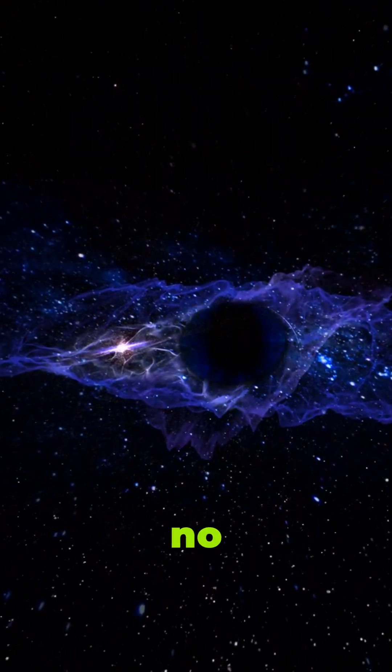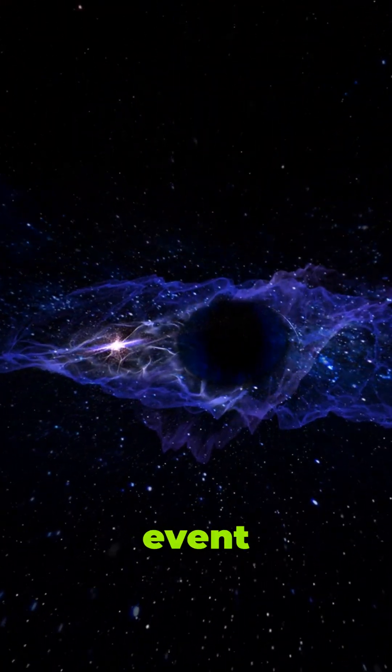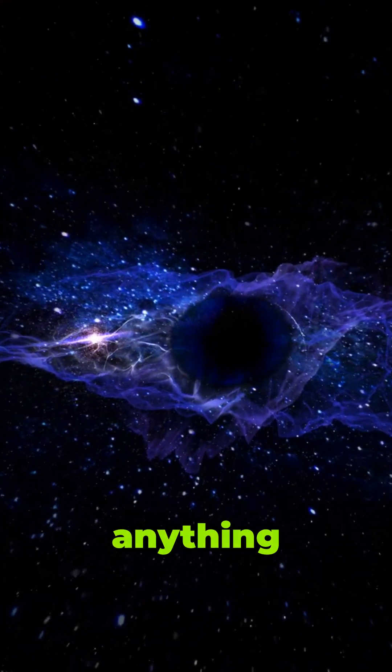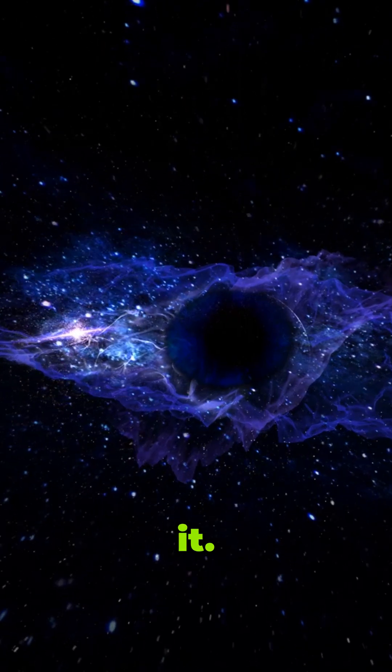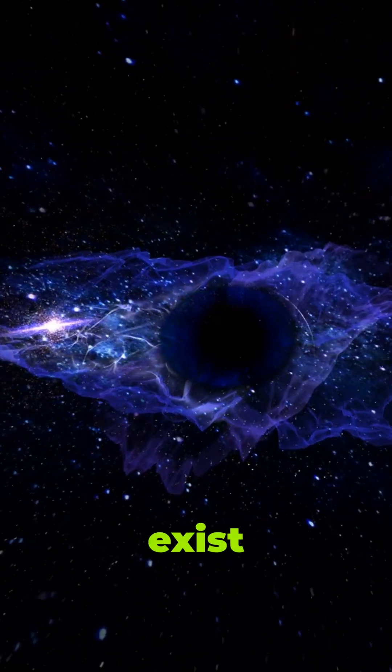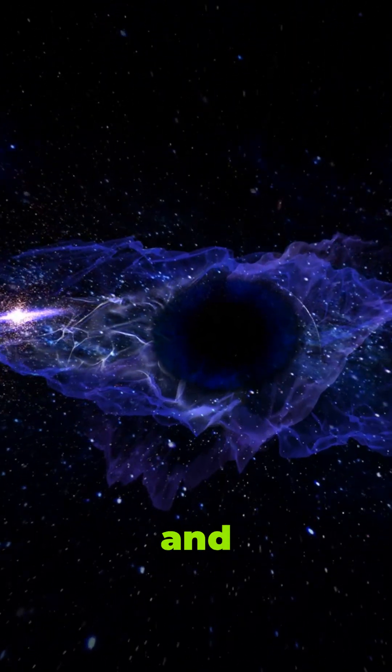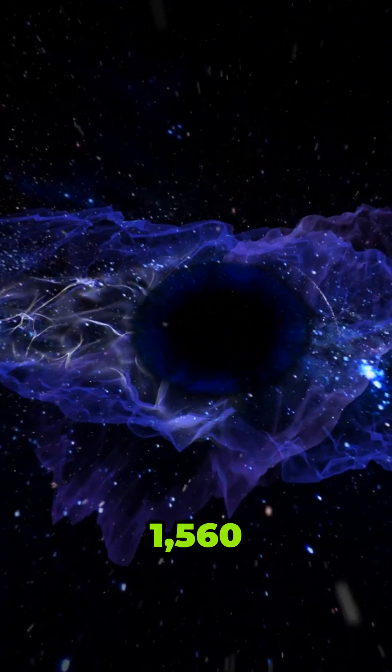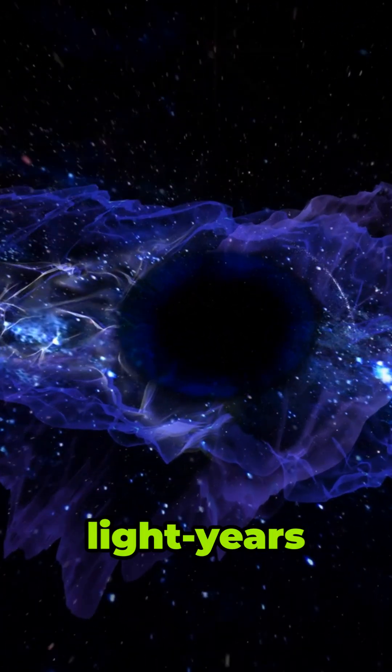Black holes have a point of no return called the event horizon which traps forever anything that crosses it. Black holes exist in our galaxy, and the closest to Earth is 1,560 light-years away.